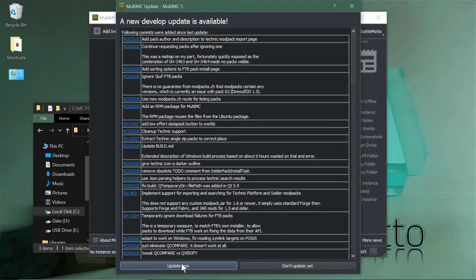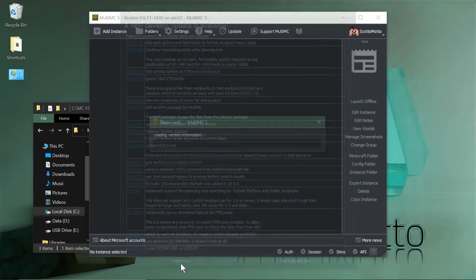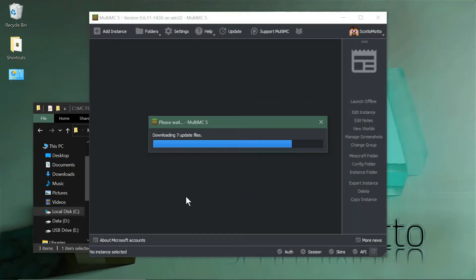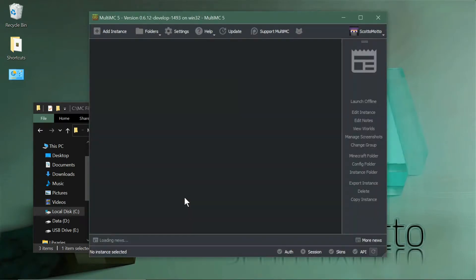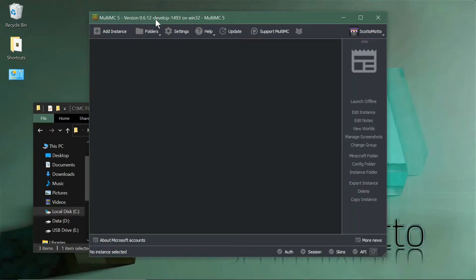Once you hit update, it'll close, download, close MultiMC and relaunch. Now you'll be in the development channel. Obviously if you're already in the development channel you wouldn't need to do this step. It'll change to 0.6.12-develop, and that's what you want to see.